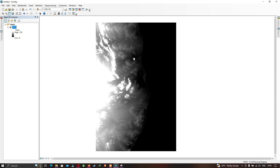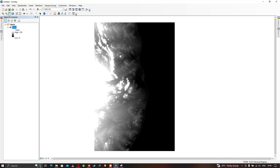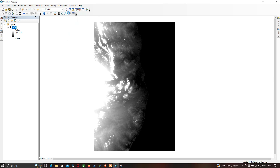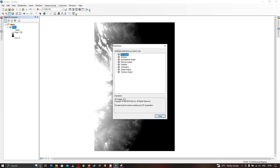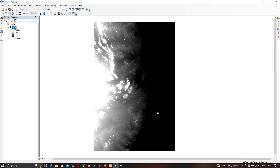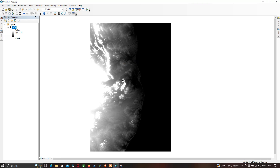To perform watershed delineation, we need to make sure that we enable the Spatial Analyst extension. To enable it, go to the option called 'Customize', then choose 'Extensions', and make sure that you check the Spatial Analyst section. Now close this dialog.